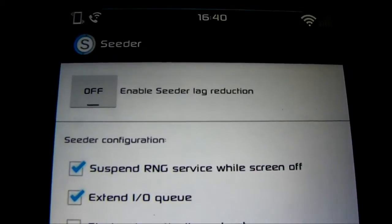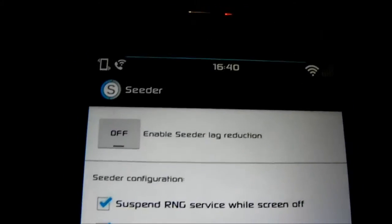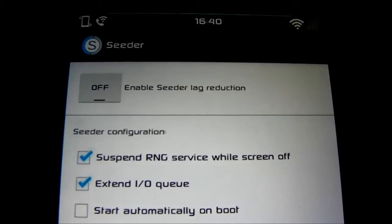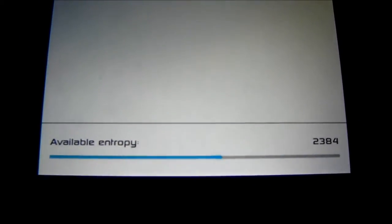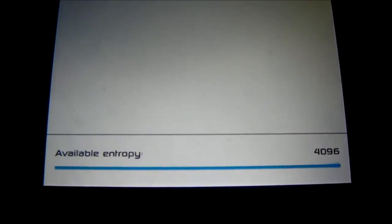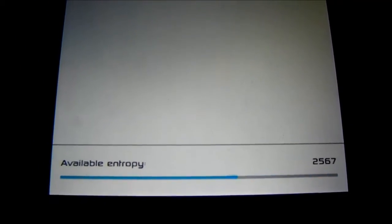You'll need root for this by the way, but we're going to turn on the Seeder lag reduction, which frees up the entropy you'll see right here. It's already freed up.